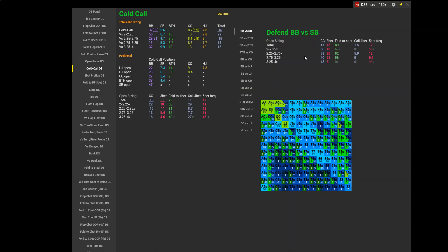It can also be worth checking out how we defend against different sizings. We won't get into detail on this right now but one thing that is a definite leak is not adjusting our defending range based on the size of the open. So let's just check to see if hero appears to be doing this. We're going to take defend big blind versus small blind as an example. You can see against the min raise, hero cold calls 86% and 3-bets 10%. Against a 2.5x small blind open, hero cold calls 38% and 3-bets 20%. So what we're seeing there is a nice adjustment based on the size of the open.